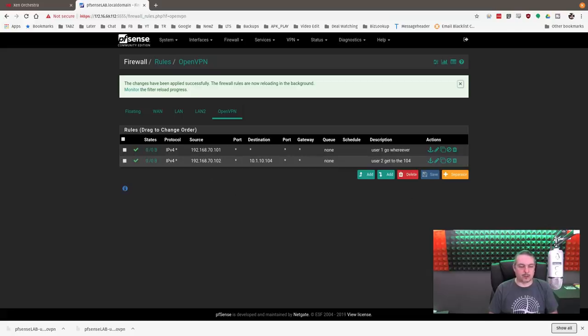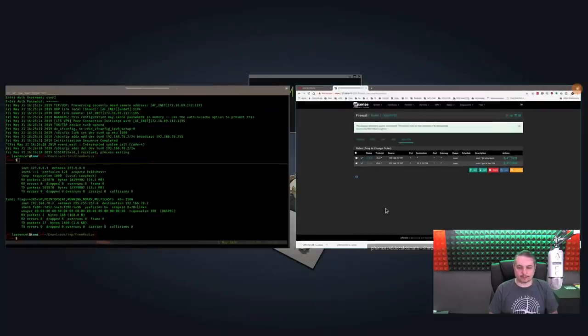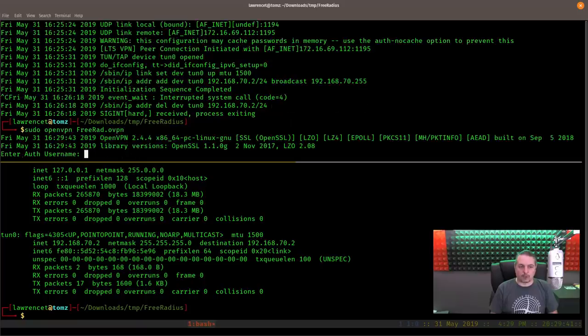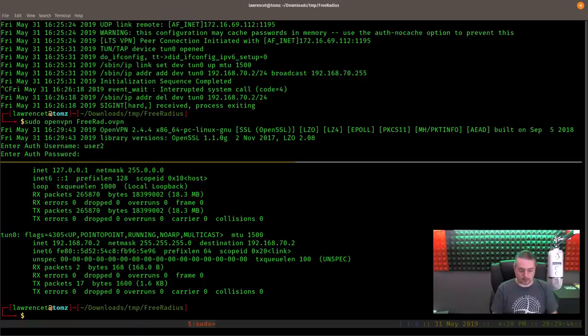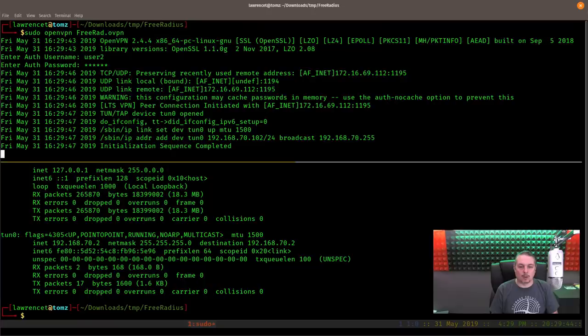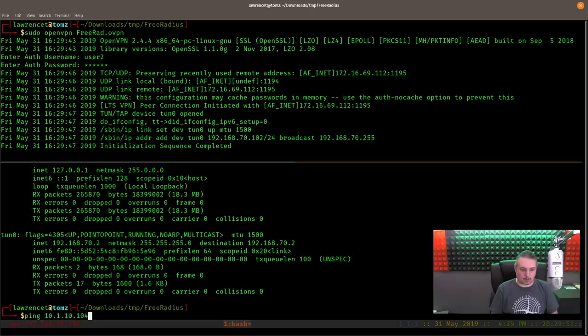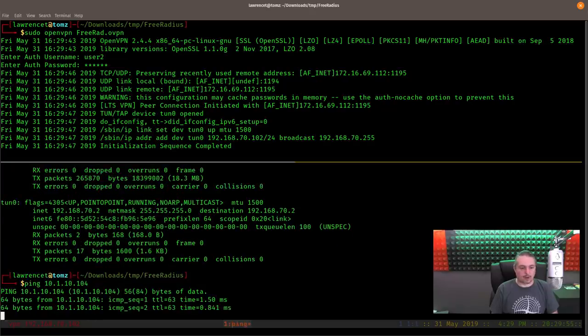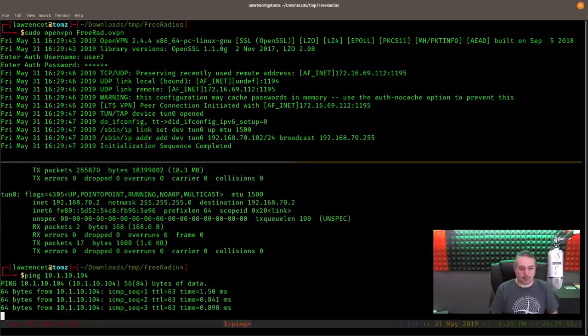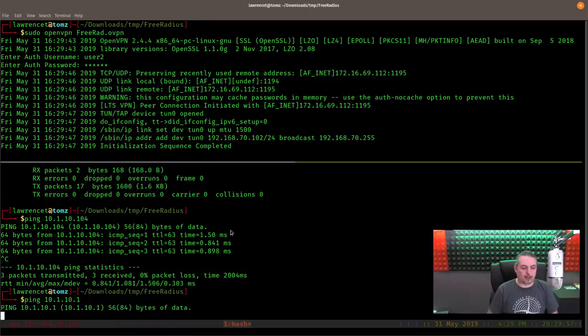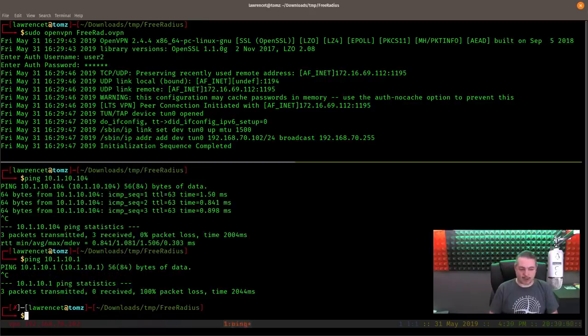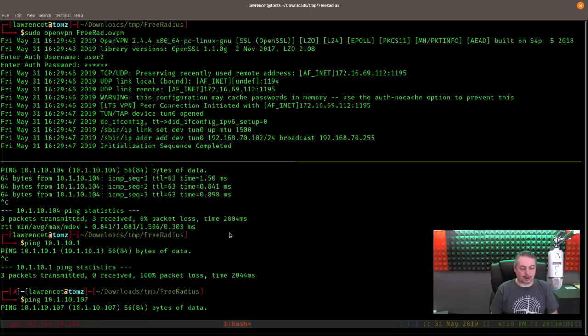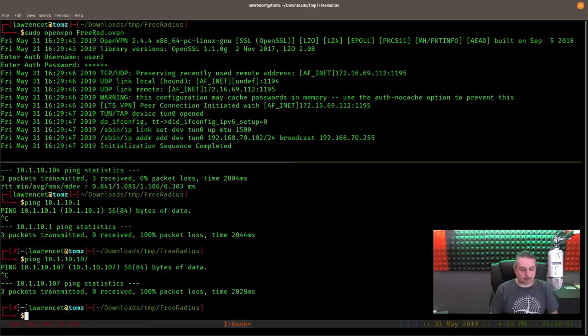So now let's try connecting. We'll try user2 first. User2. And I've been assigned 102. That means I can ping 104. But what if I wanted to ping the gateway? Can't do it, so I can't route out. What if I wanted to ping 107? That's another computer on there. Doesn't work either.